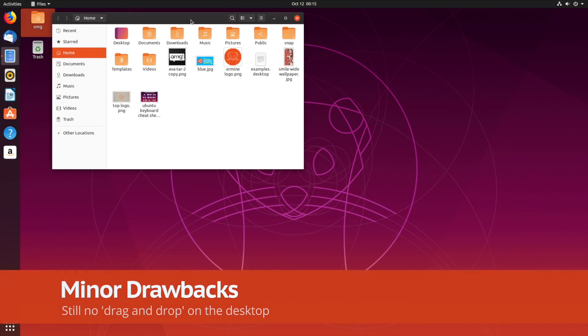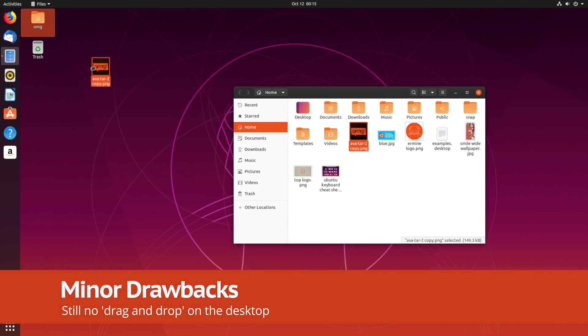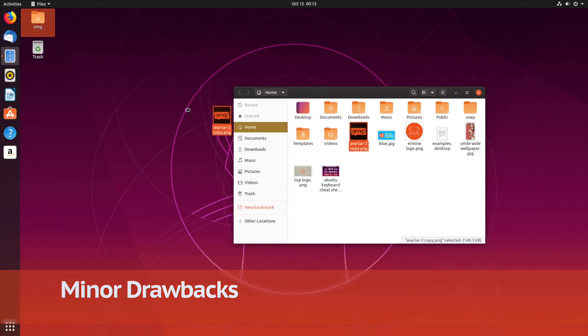Talking of downsides, it's still not possible to drag and drop files from the file manager onto the desktop.